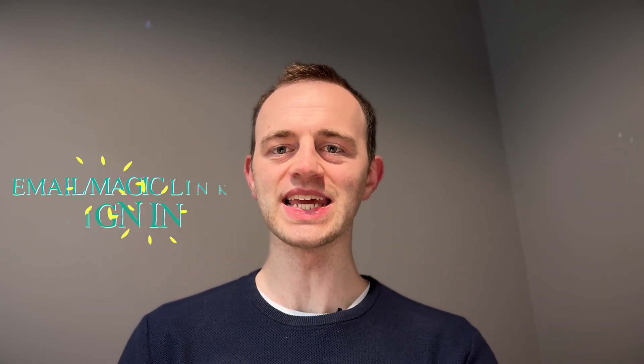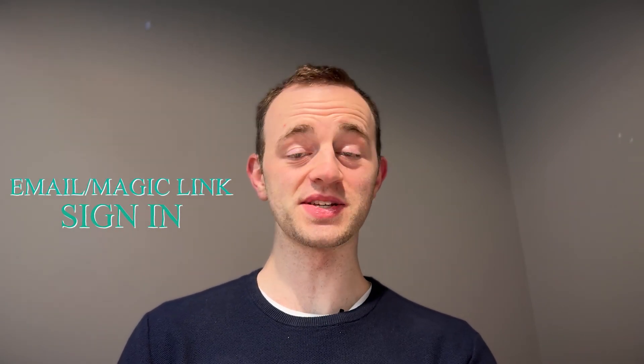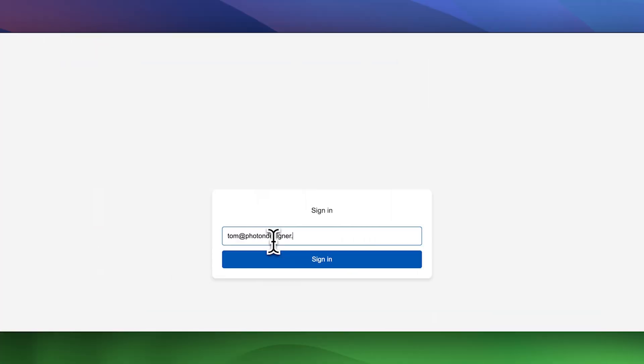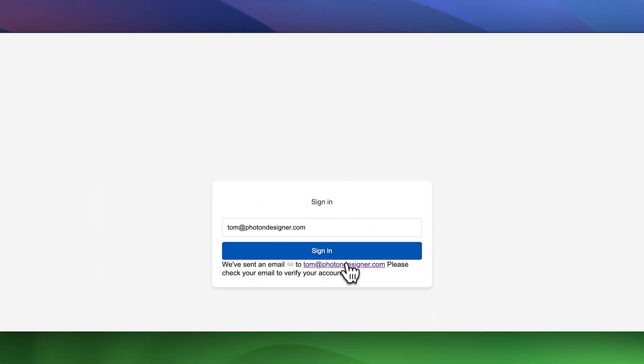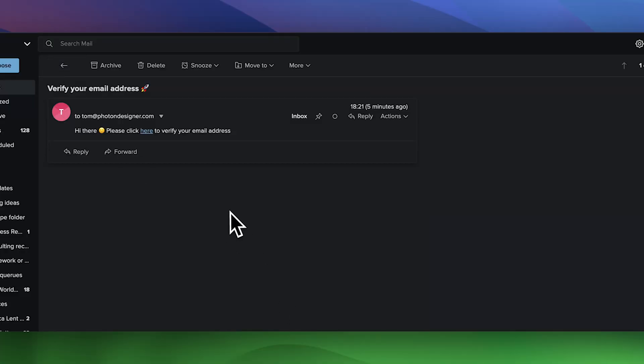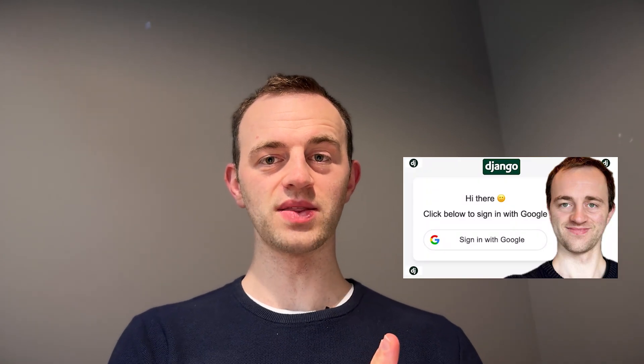Welcome back to the channel. I'm going to show you the simplest way to add email sign-in, otherwise known as magic link sign-in, to Django. Here's what the final product would look like. The great thing about this is that there are no passwords. You can complement this with other things like Google sign-in. So let's get into it.